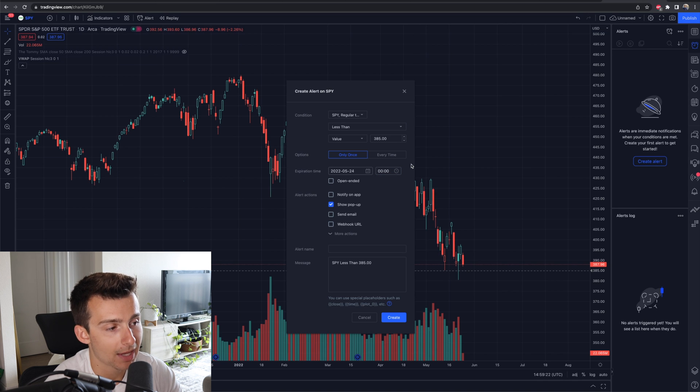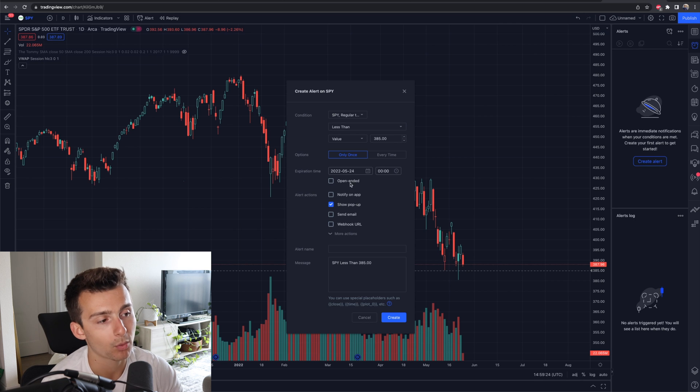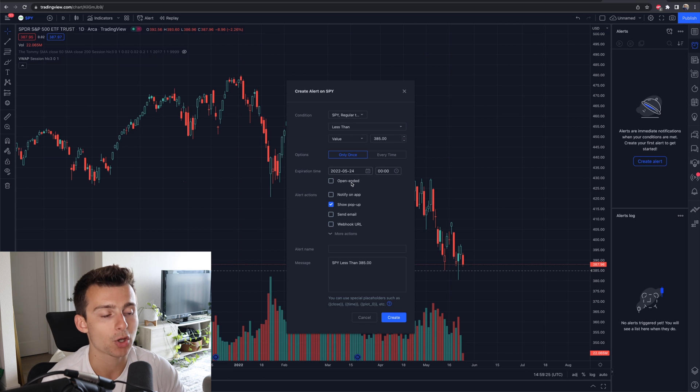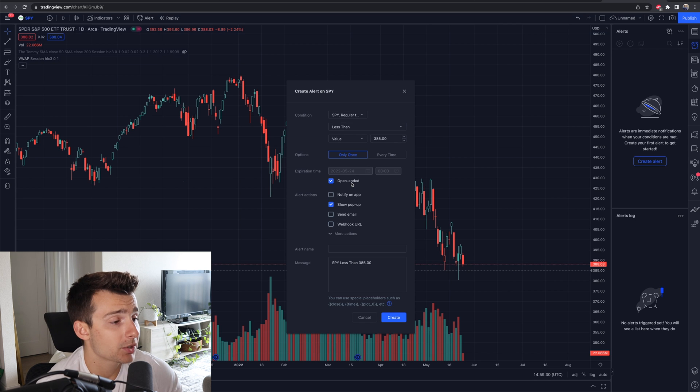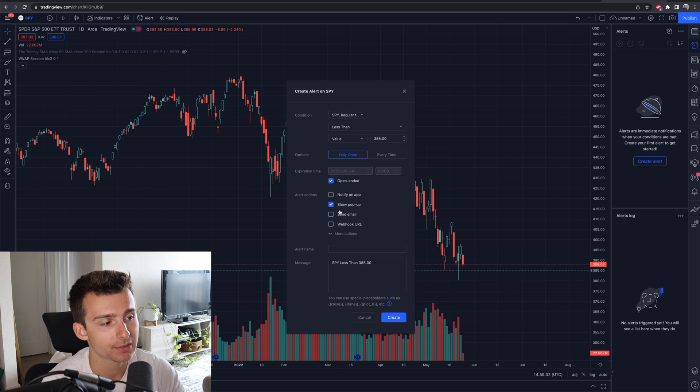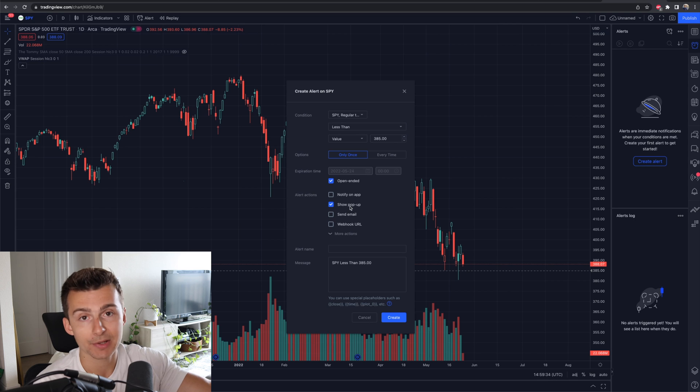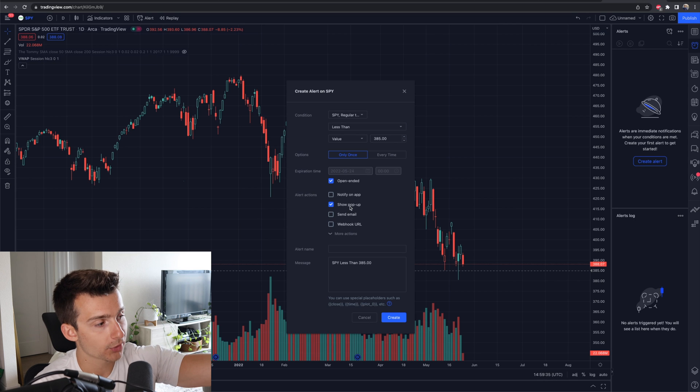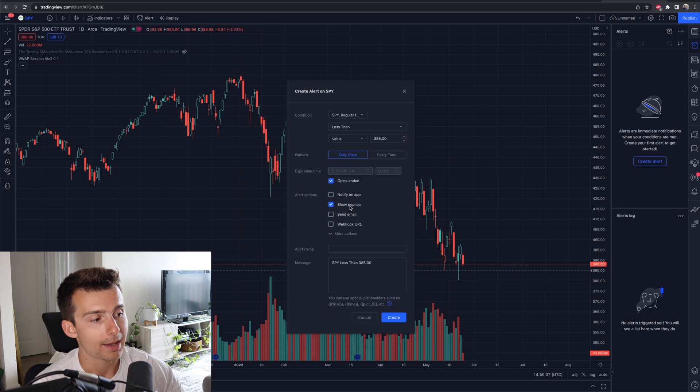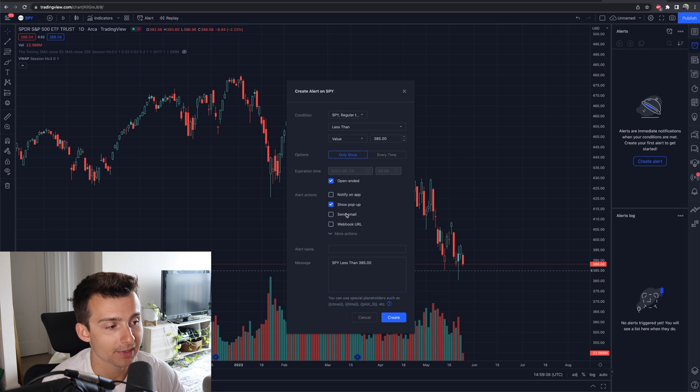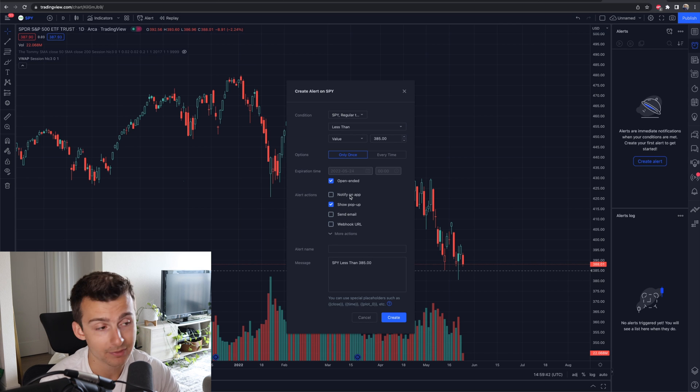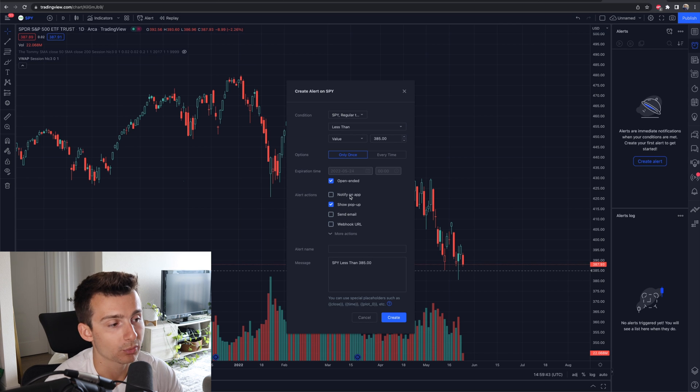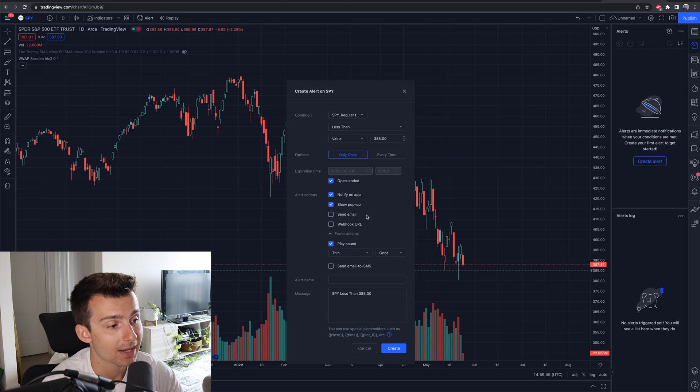Maybe it's not, but that's an option that you have there as well, or you can have it set to open-ended which means you're going to have to go in and cancel it when it's time for you to cancel it. It's up to you. Then the alert actions pop up. So it'll pop up on my screen and will show up under the alerts log. I can get an email sent to me. I could have it notify me on the app. I would highly recommend that if you have the app. So definitely check on that box.